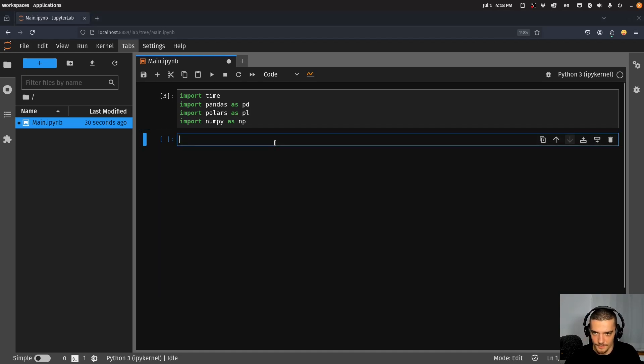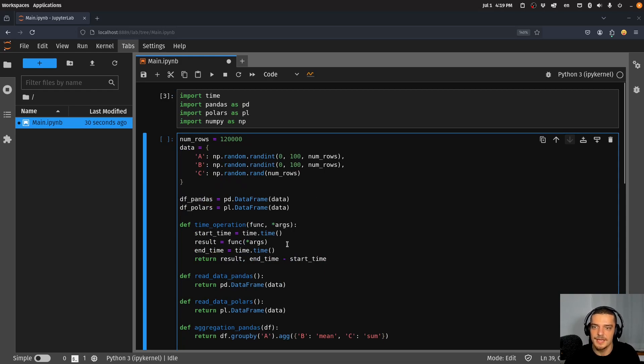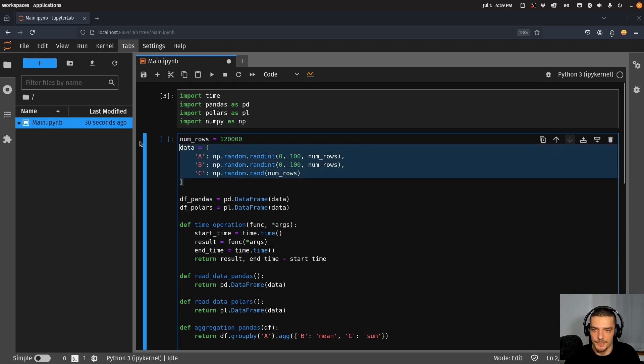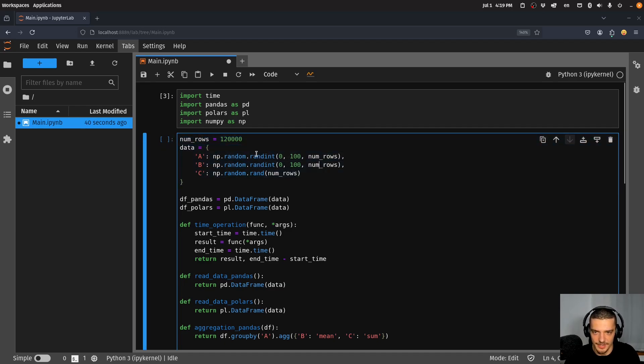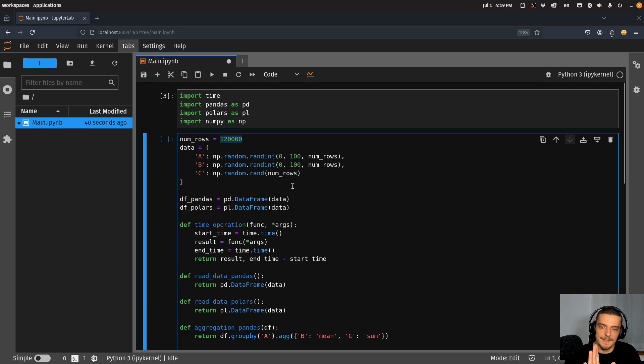Don't be confused by the amount of code, it's not that difficult. We basically just generate random data - random integers and just random data in general, ABC columns here, 120,000 rows, and then we turn them into a pandas data frame and into a Polars data frame.